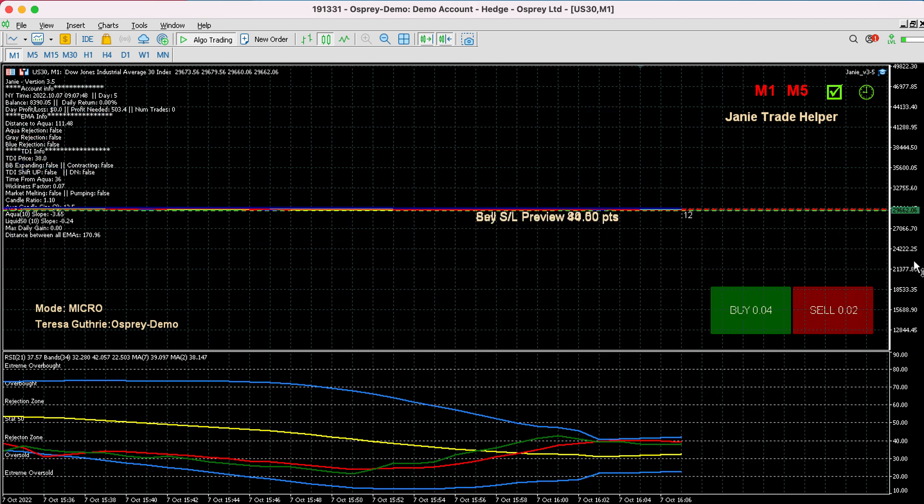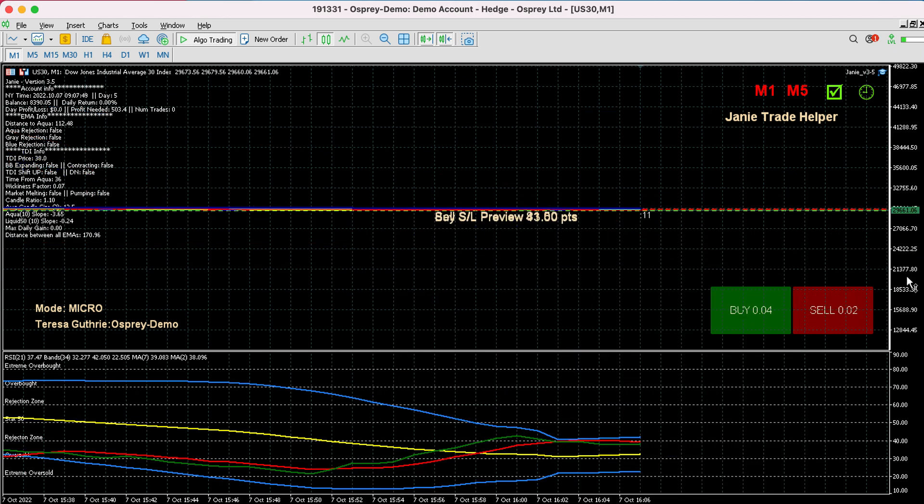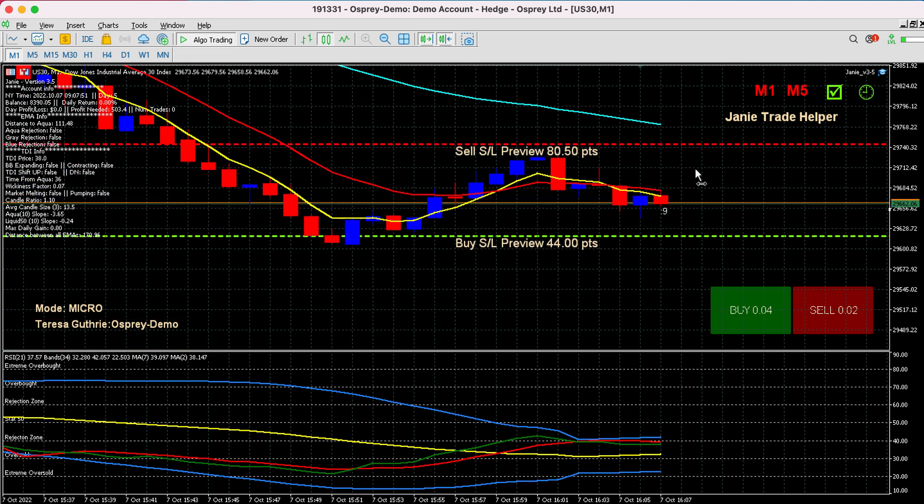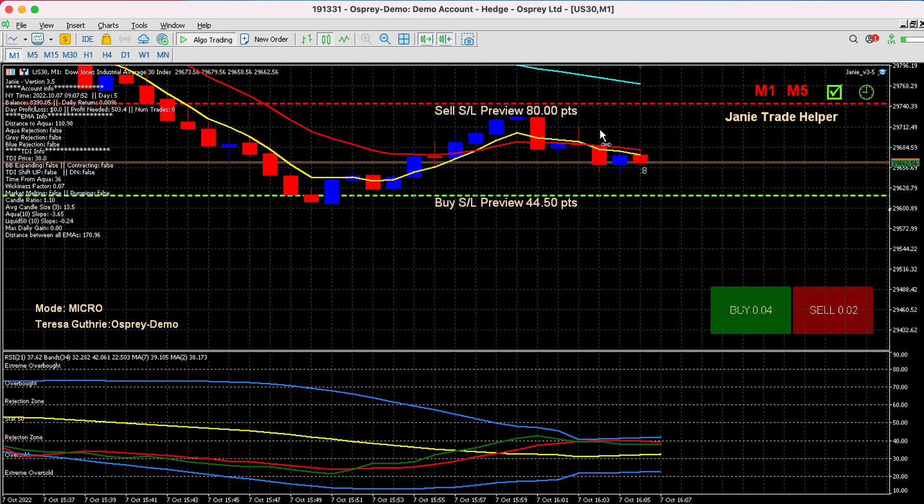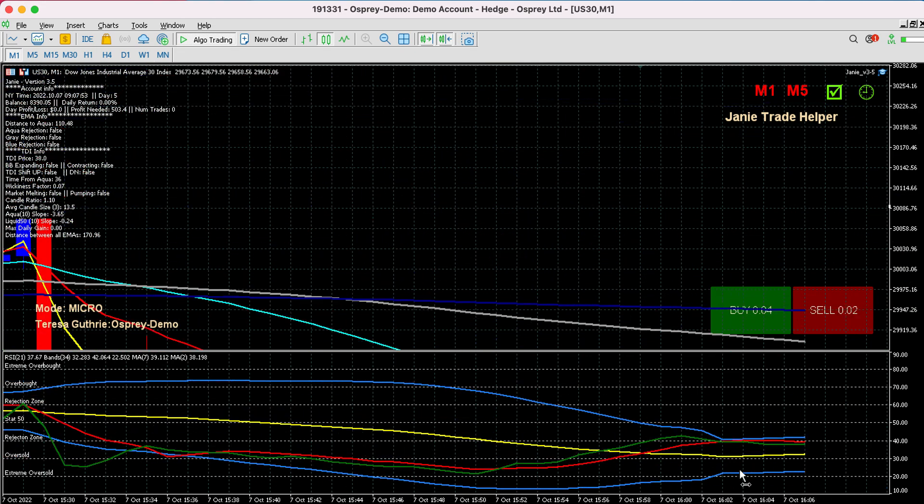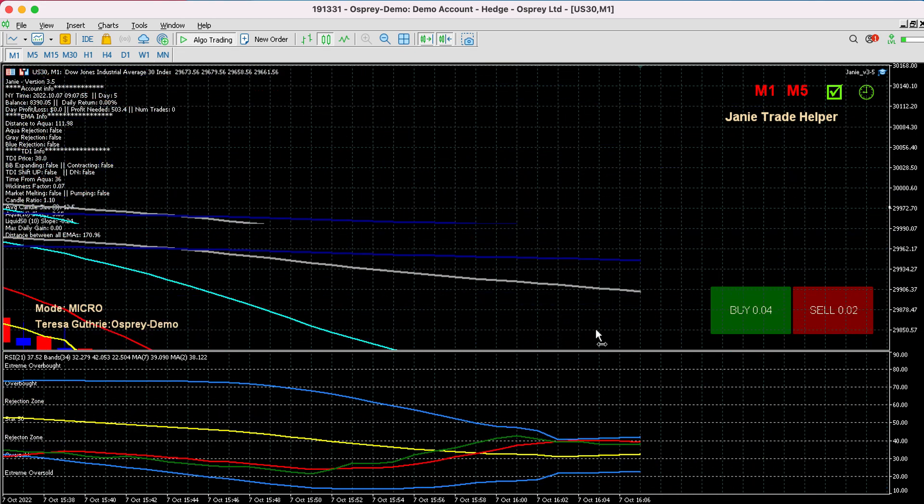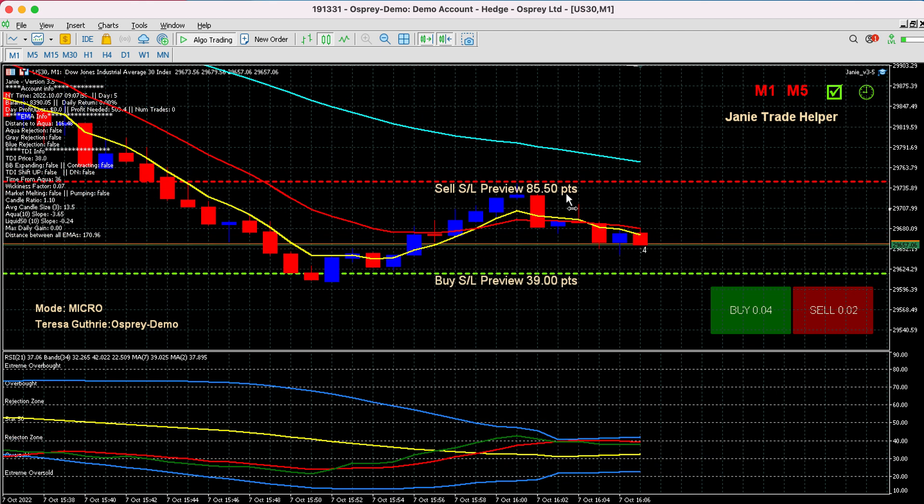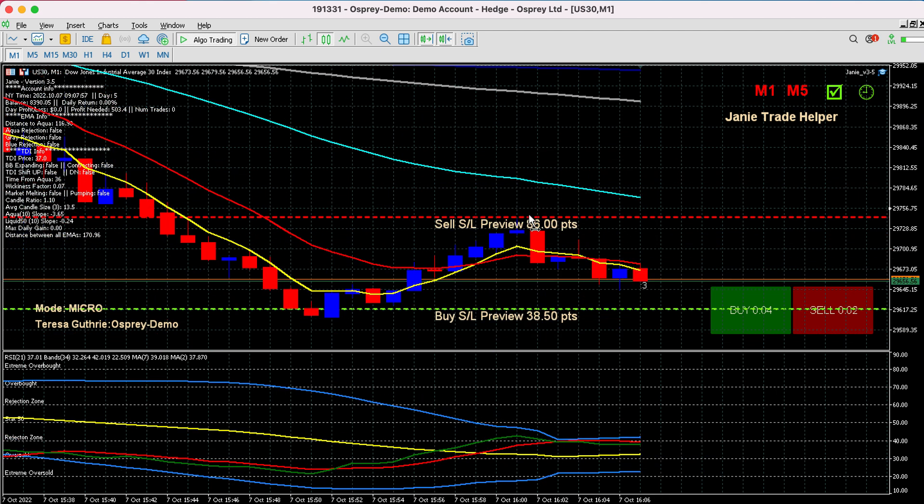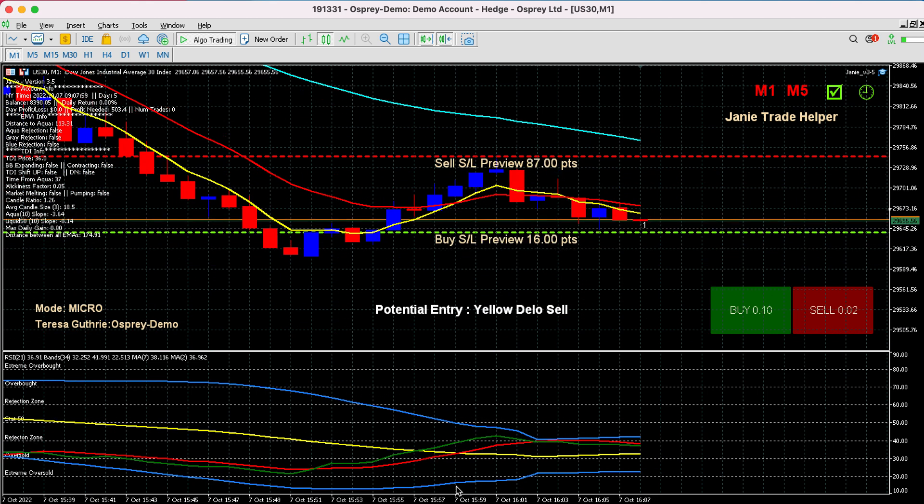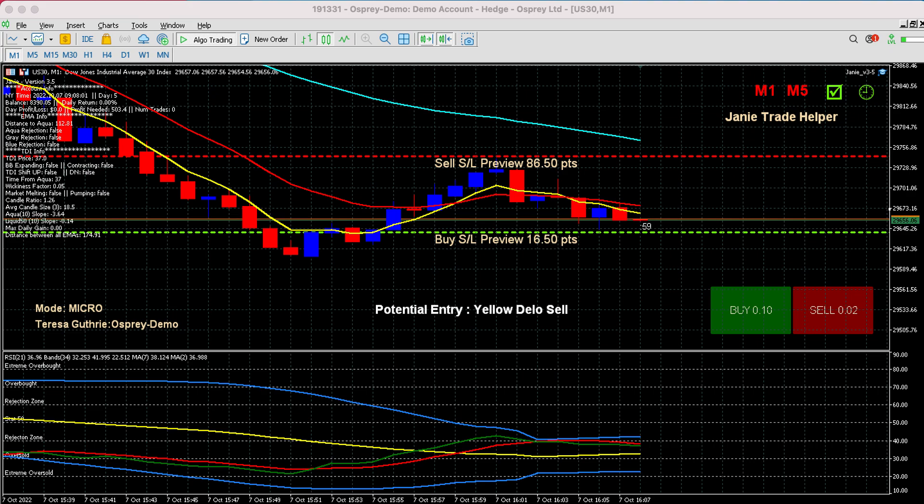And then once you've done that, you should be able to move your chart up and down just like you can on TradingView. OK, hopefully that helps you guys. Let me know and we will help you get it.